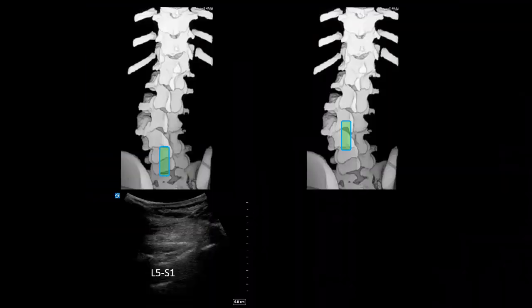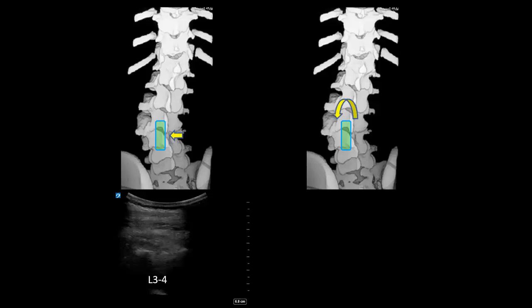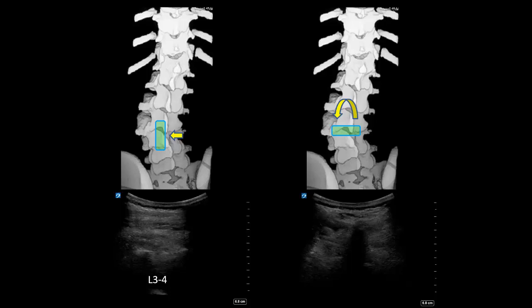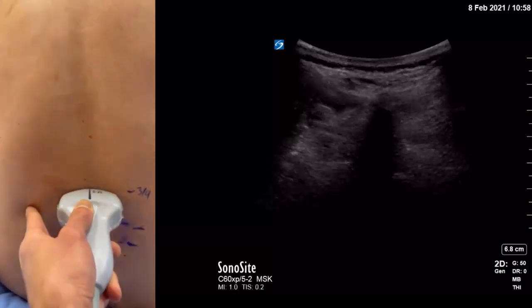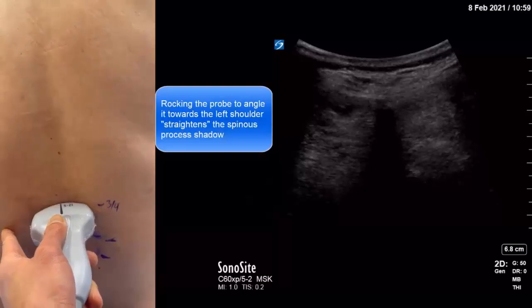Parasagittal imaging with the ultrasound has allowed us to independently confirm the presence of a lumbar scoliosis with a convex curve to the left. This is further verified by turning the probe transverse and visualizing the spinous process shadow, where we can see that the spinous process shadow is tilted and not perfectly vertical.